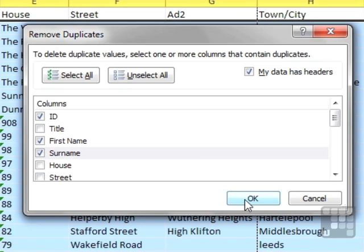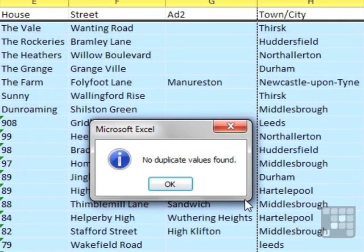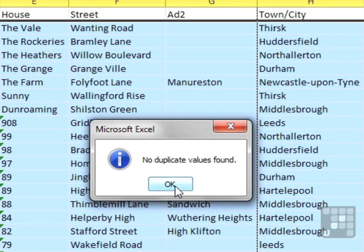So I click OK and it says no duplicate values found, which is great. So no one's got a duplicate ID.